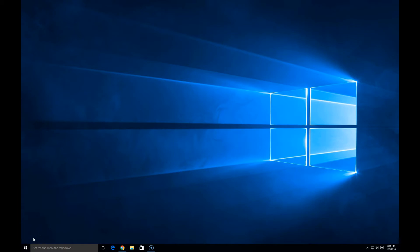Hey everyone, Albert here from techcoachalbert.com. Today we're going to take a few minutes and go over how to download and install the new Avast Antivirus 2016 version. So here we go.